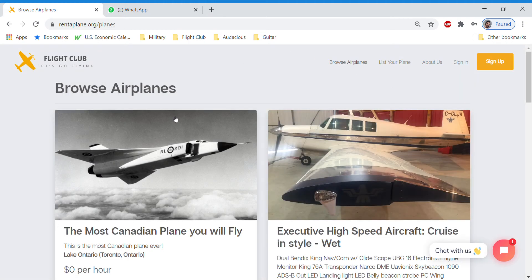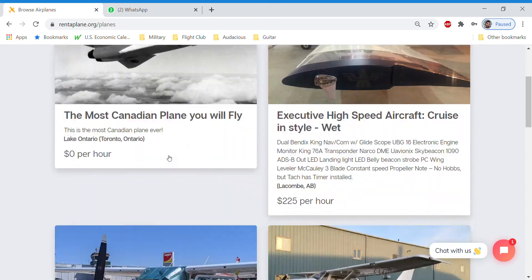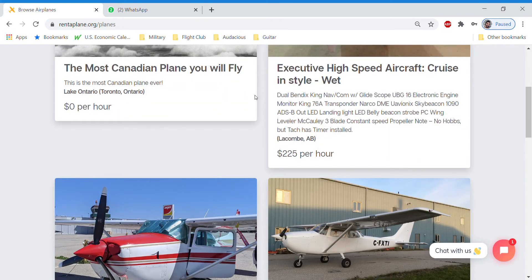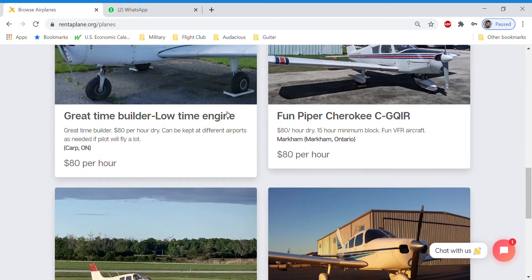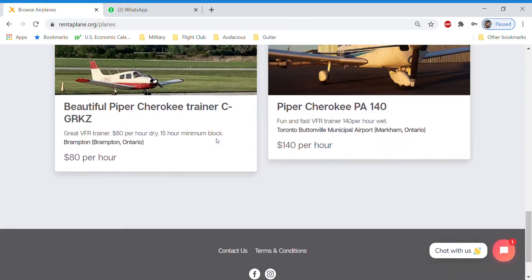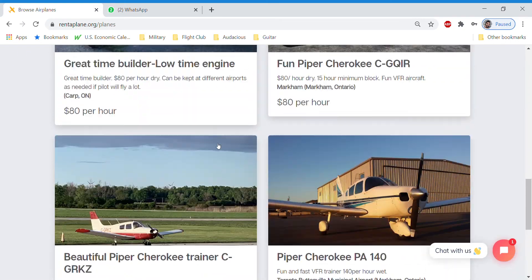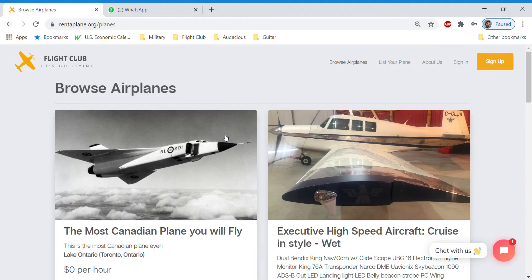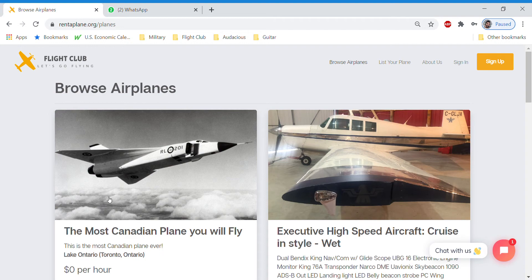So we'll start with browsing airplanes. As you can see, it's a brand new refreshed look. You see little tiles for all the airplanes that we have listed. And here we have the most Canadian airplane you can fly. We're just going to be using this as a tester.